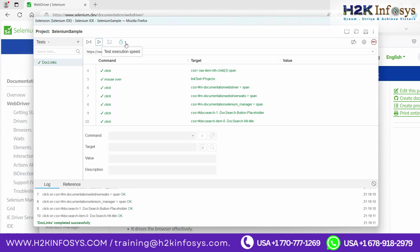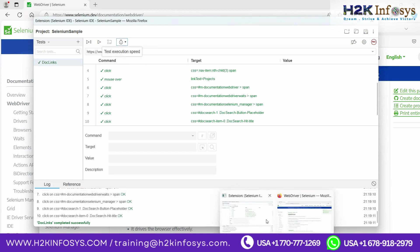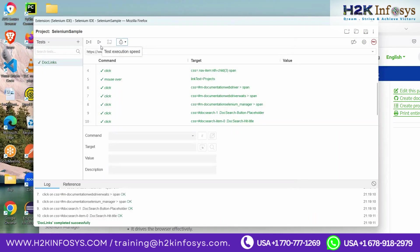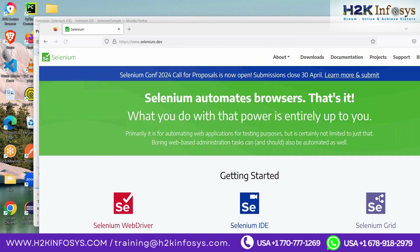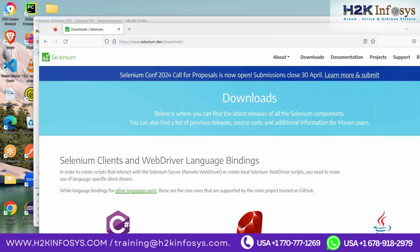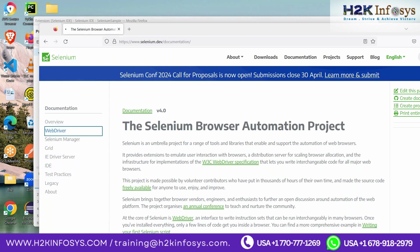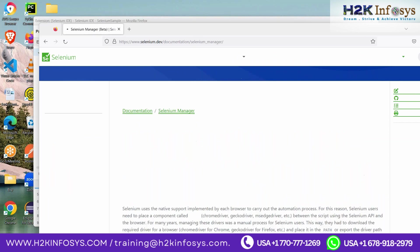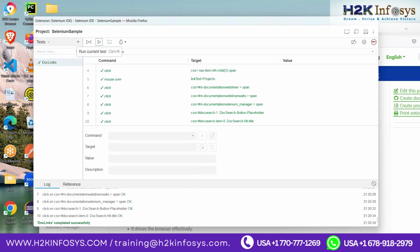Then I clicked on the downloads link — the command is 'click' and the target shows 'link text = Downloads'. In the code you see: command is the action performed, target is on which web element you did it, and value is the data entered. Let me explain developer tools. Every browser has a tool called developer tools — open it with F12. This shows the HTML code associated with that page.